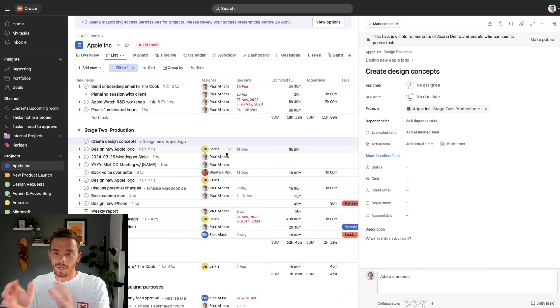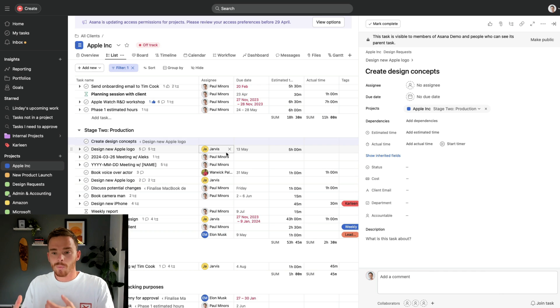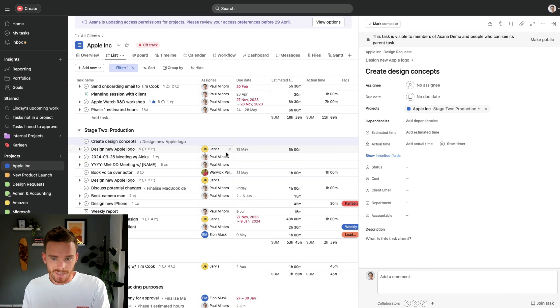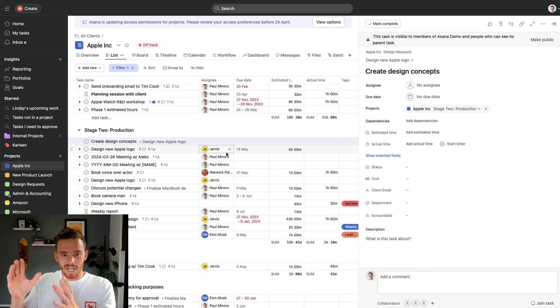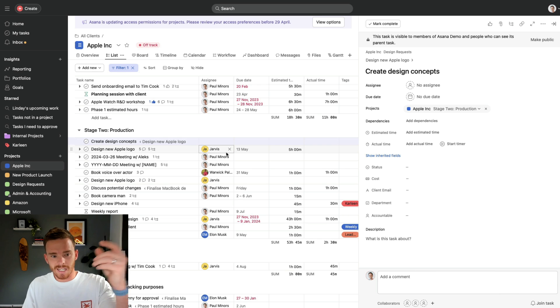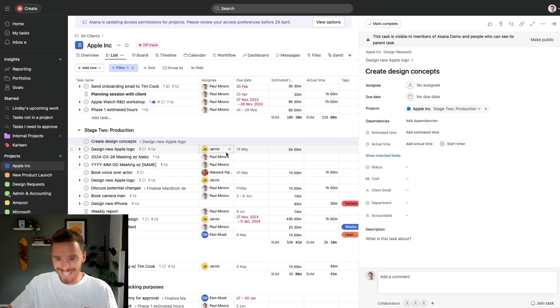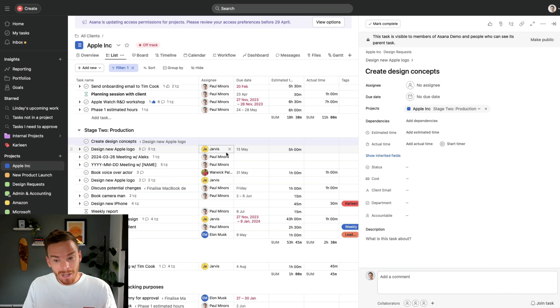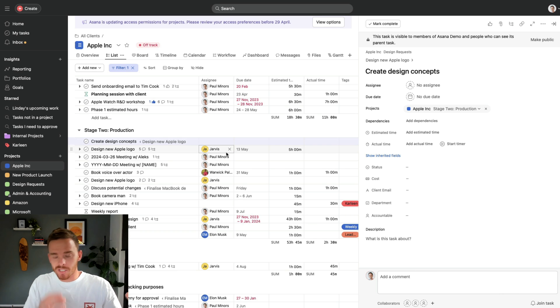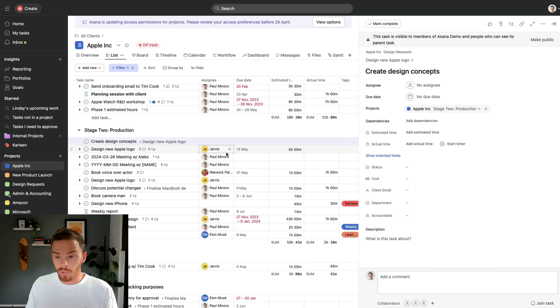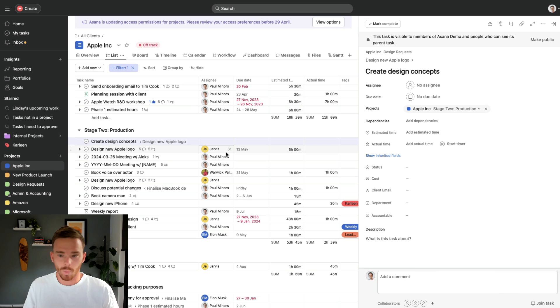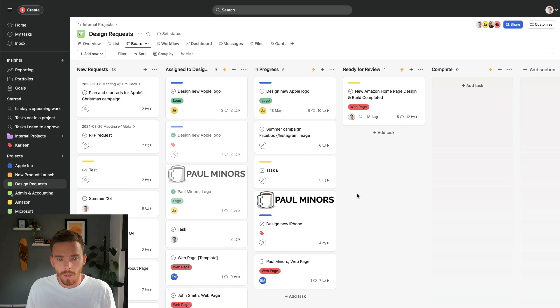And when I put the subtask into a project, it now becomes a parent task. So it's actually a parent task in this project, as well as being a subtask of a task in the other project. So this is a really powerful way we can actually assign our tasks to multiple projects to create the visibility that we want.